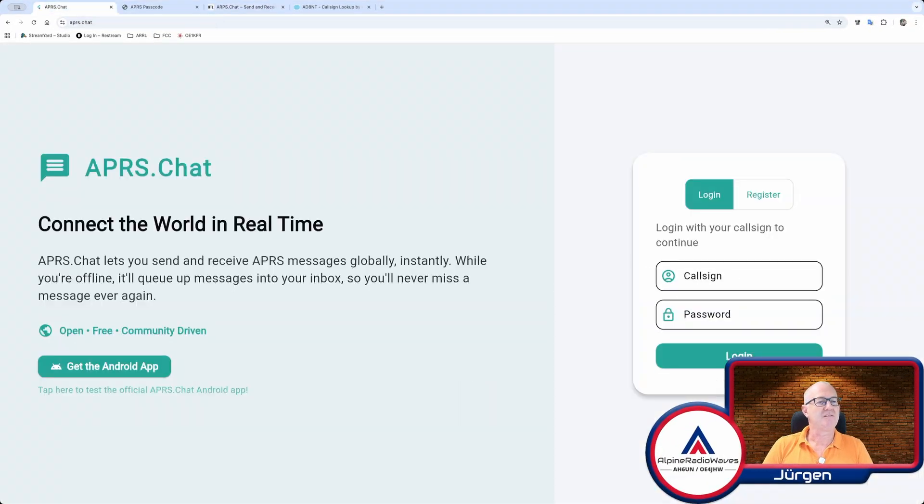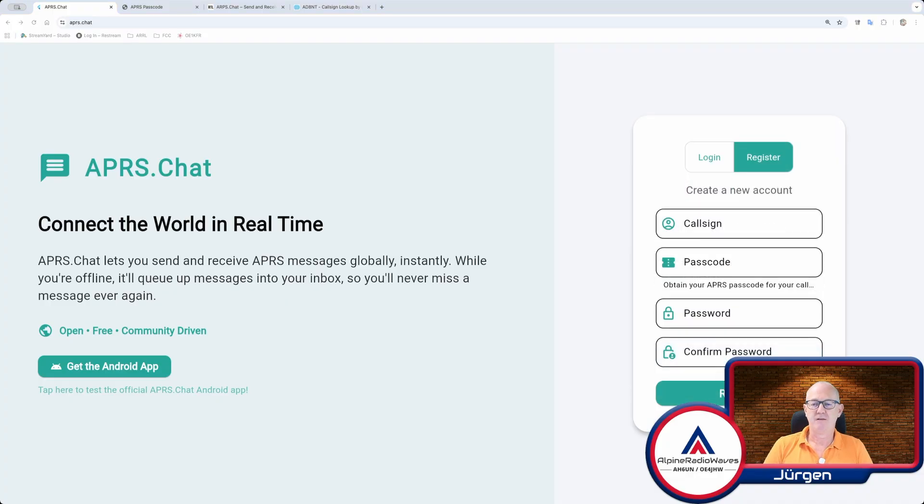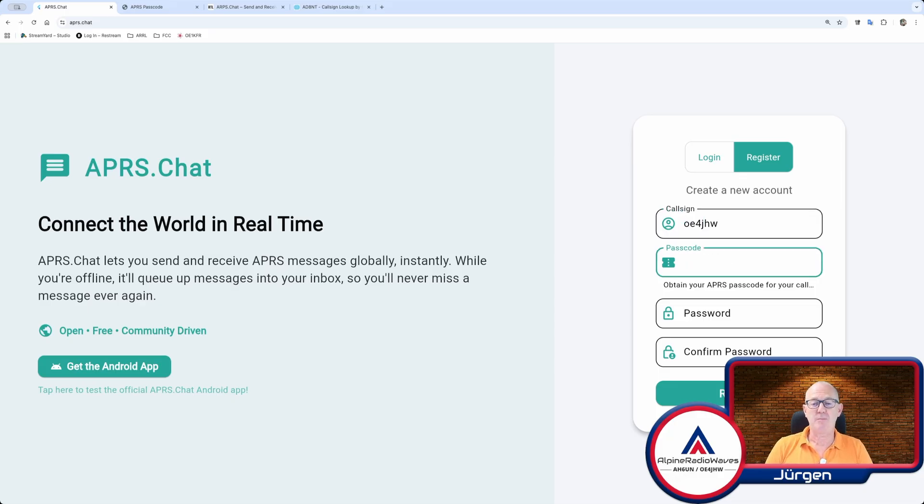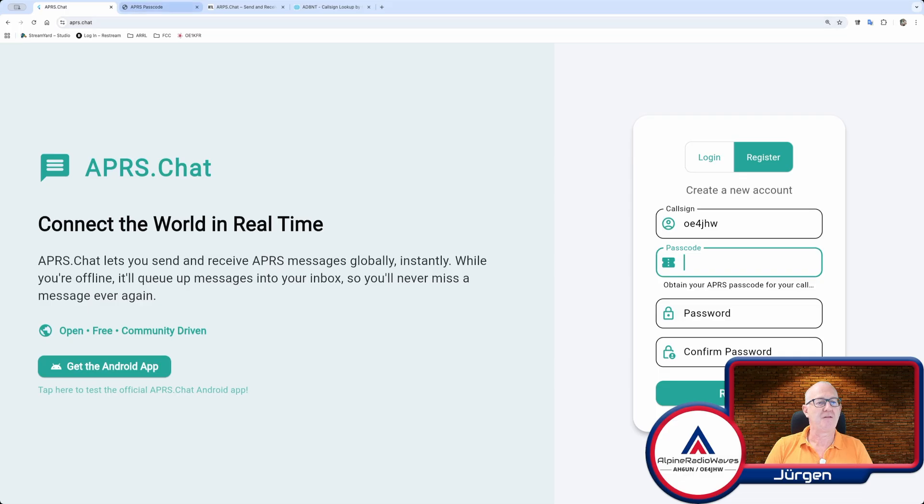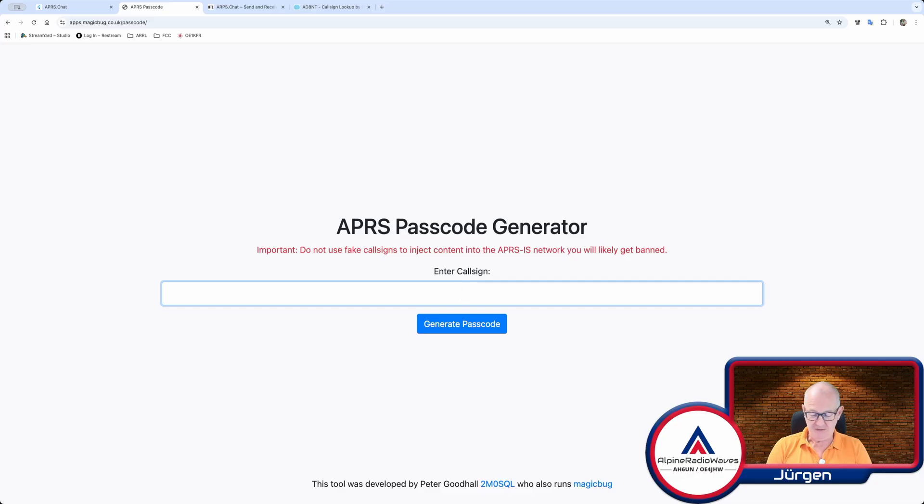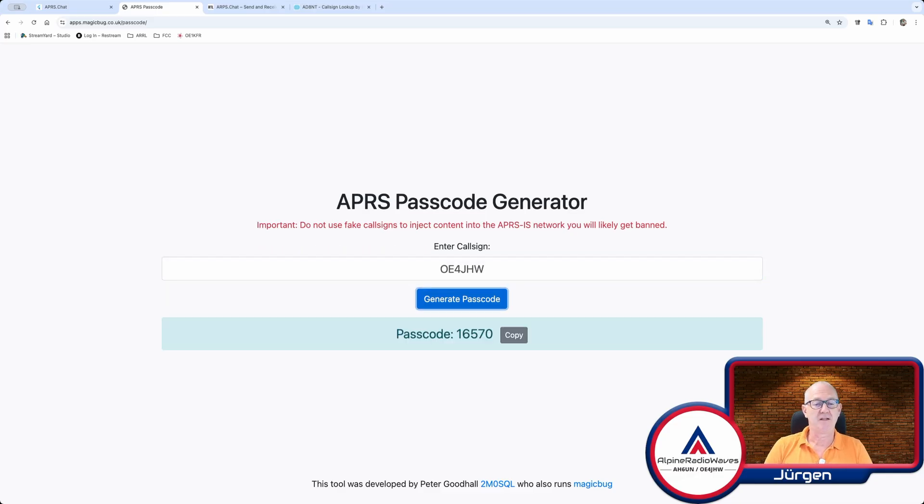And this is the start page of APRS.chat. This is straightforward. You have to write your call sign and you need an APRS passcode. You get this passcode on one of many sites you can find on the internet. Just Google for APRS passcode generator and then enter your call sign and it will generate this passcode for you.